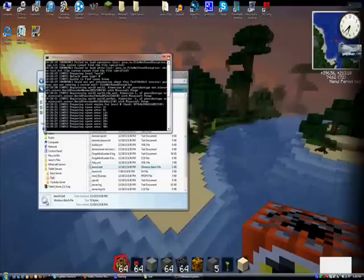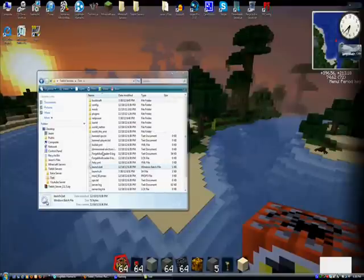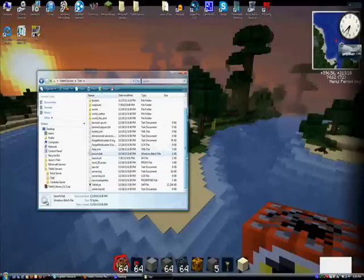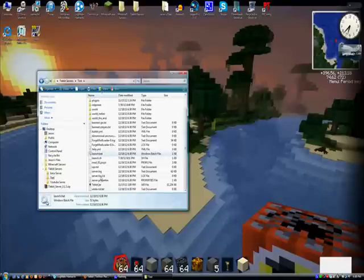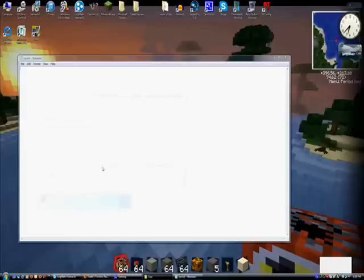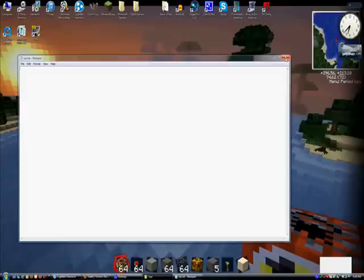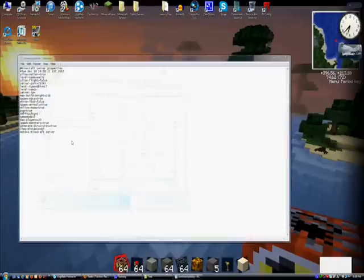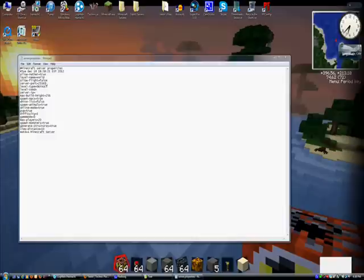So, you can do whatever you want. You can make your ops people. You can type in the names to make them ops. You can use server properties, just to name the world, what will come up at the bottom, just letting people know what server you're running. And that's basically it.